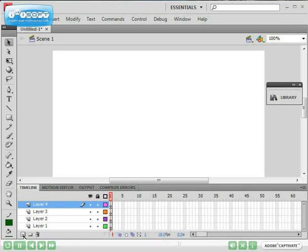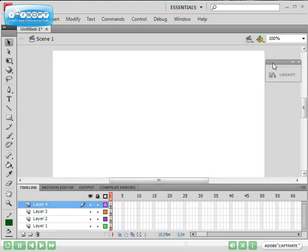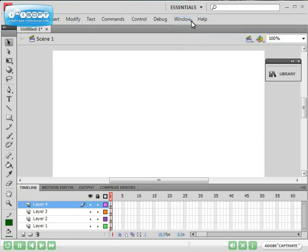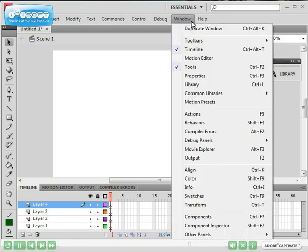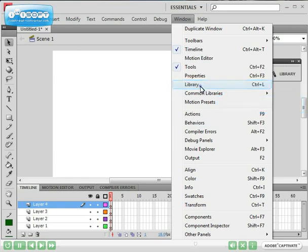The last thing I want to show you is the panels windows. At the moment I've got a library panel here but there are heaps more panels if you go up to window. These are all your panels so there are heaps and heaps of panels. At the moment I've got my timeline ticked because I've got that opened, I've got the tools ticked and if I click on the library it will open my library panel as well.